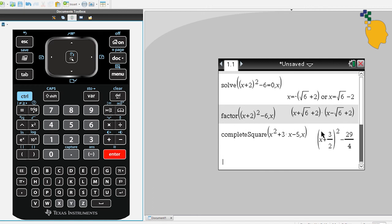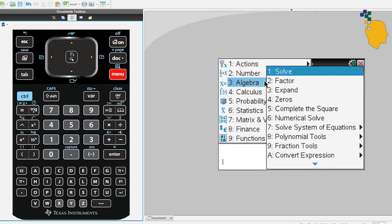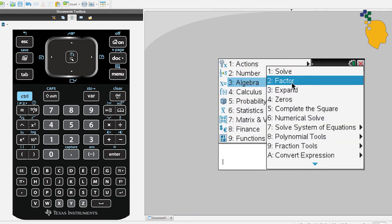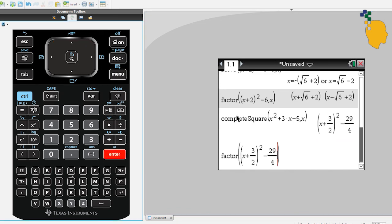And again, if you want to factorize this, go to Menu, 3, 2. Copy down your expression, comma x and it will factorize it for you.